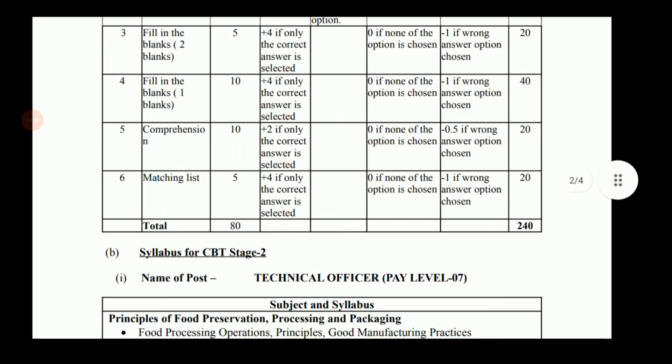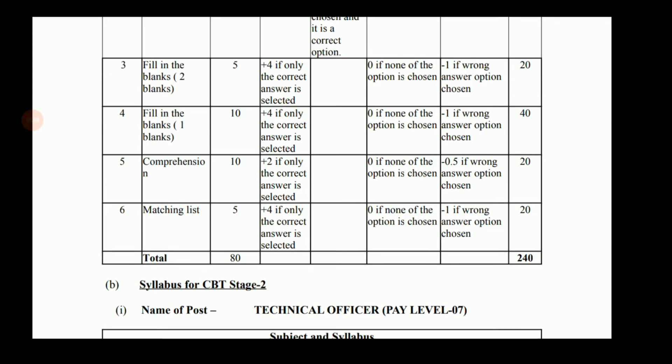10 questions will be based on comprehension and 5 questions will be based on matching list. These are the six different categories of questions in CBT2, and a complete marking scheme is provided. There is negative marking in each of these question types, so it is very important to consider that.